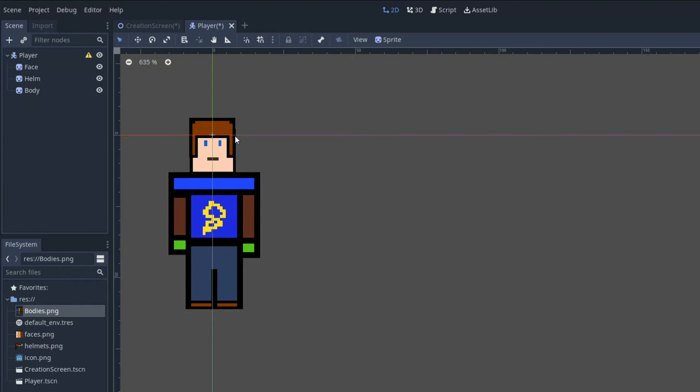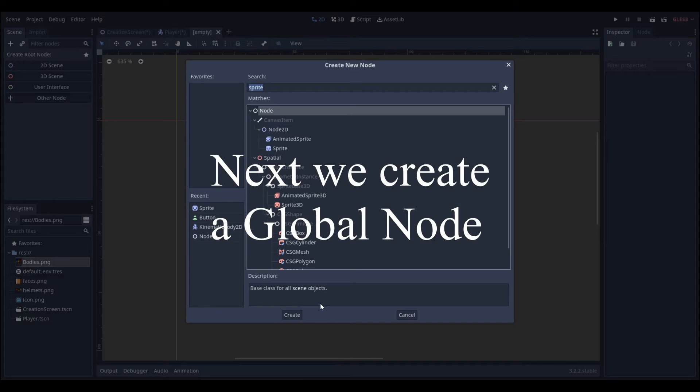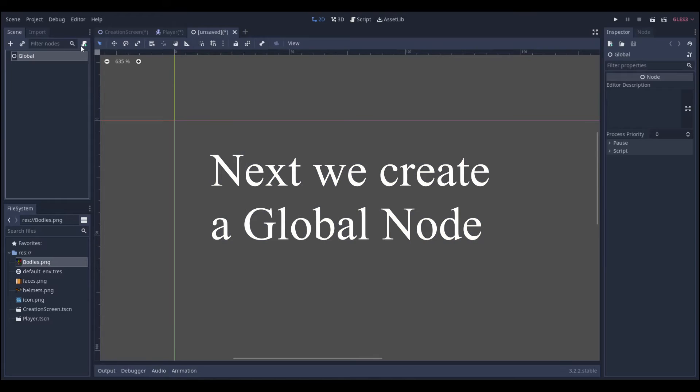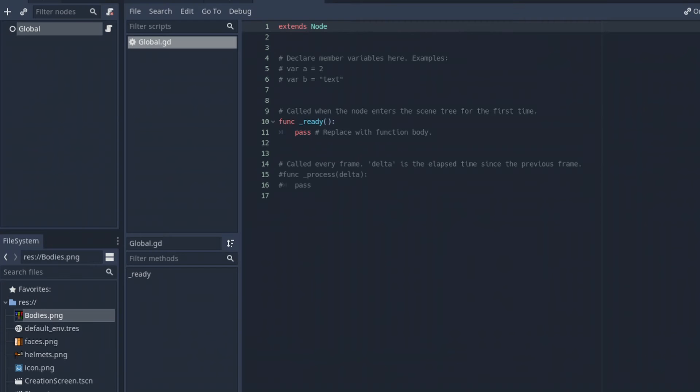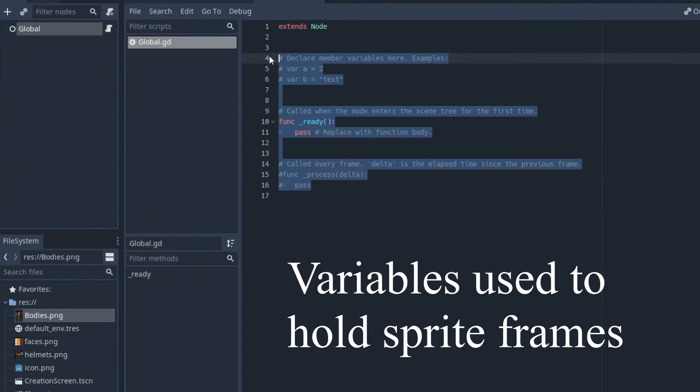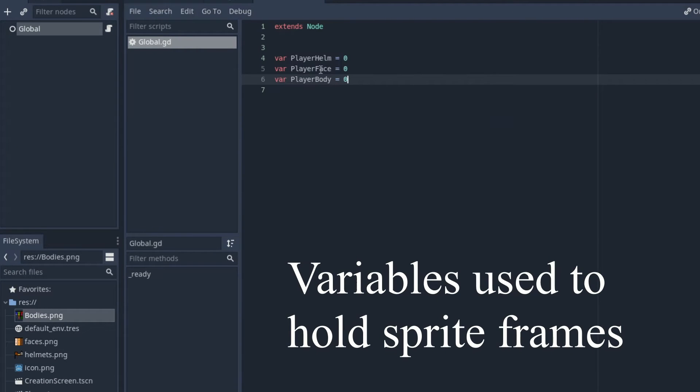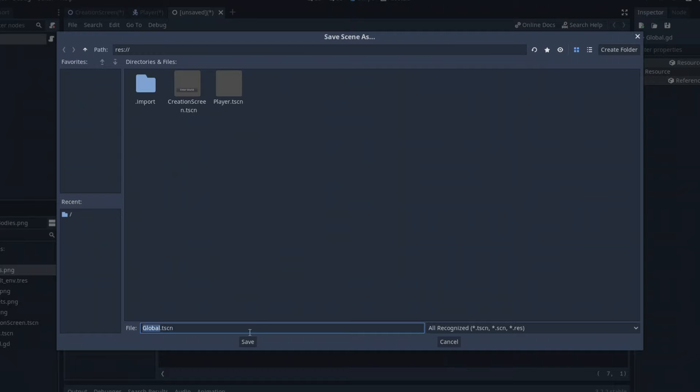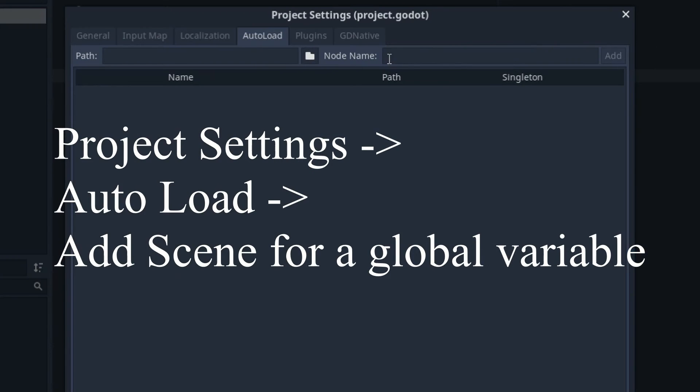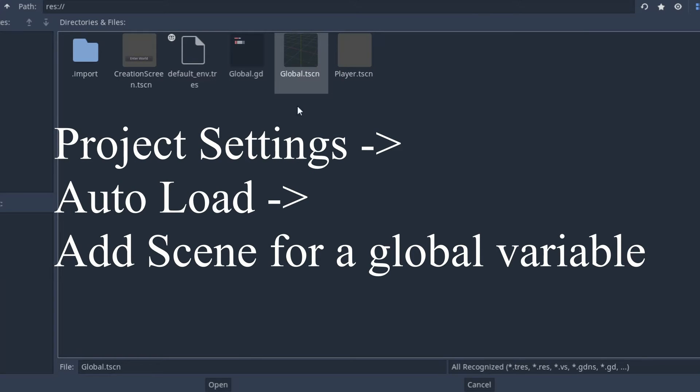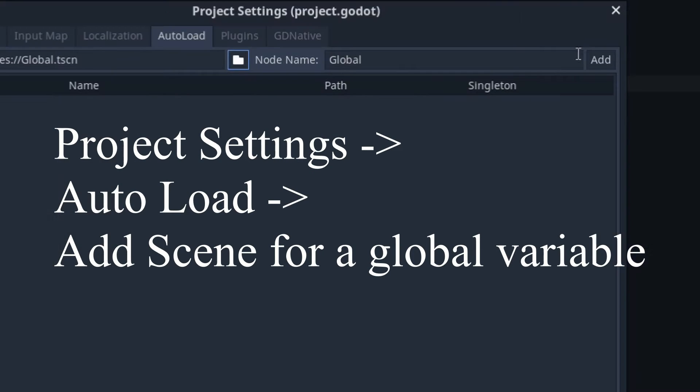Next we're going to add a global node and we do that by creating a new scene, adding a basic node and just adding the player variables to hold the frames. To make it a global node we just need to go to project settings, auto load and add it.